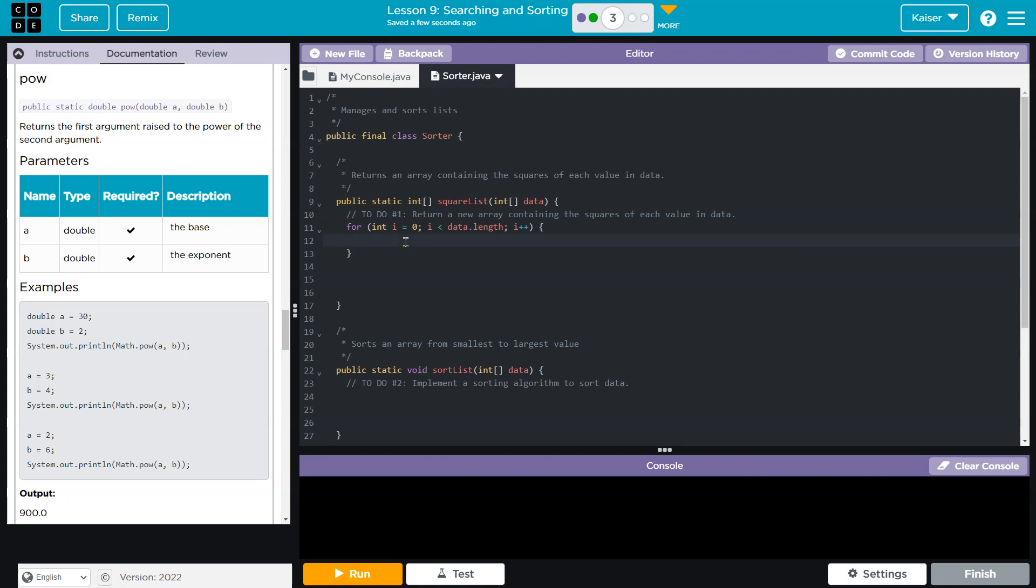Alright. So with that said, I'm going to go ahead and do math.pow, just like they have there. And then what do I want? I want data, whatever index I'm at, and I need to get the square of it. So I need to put it to the second power.